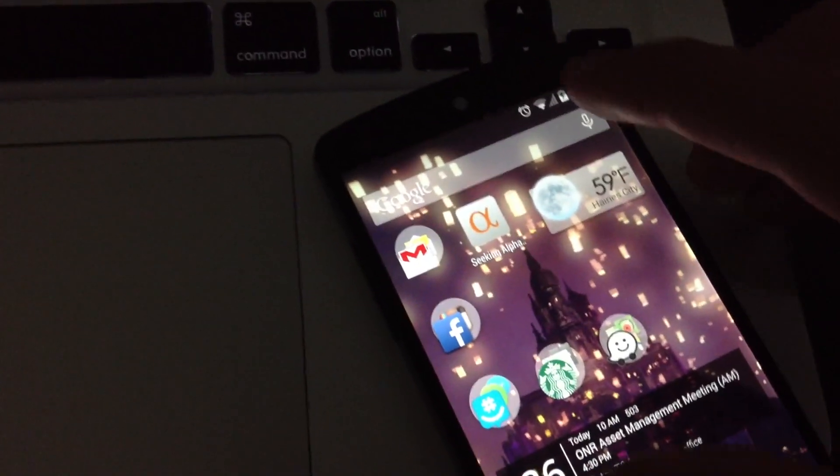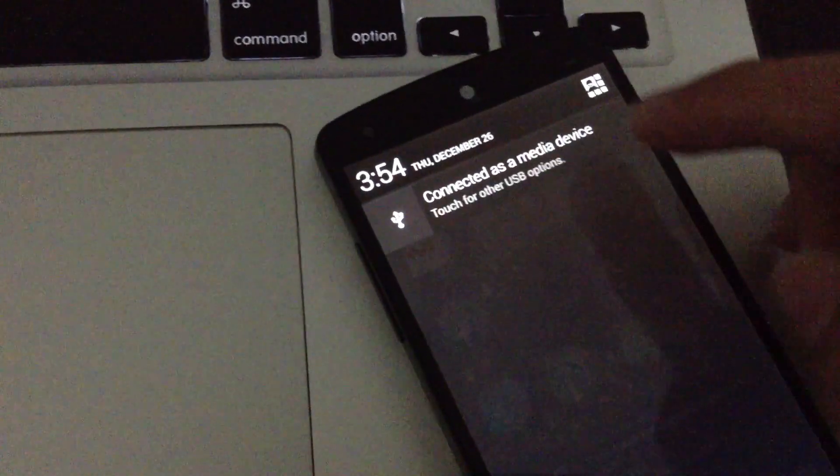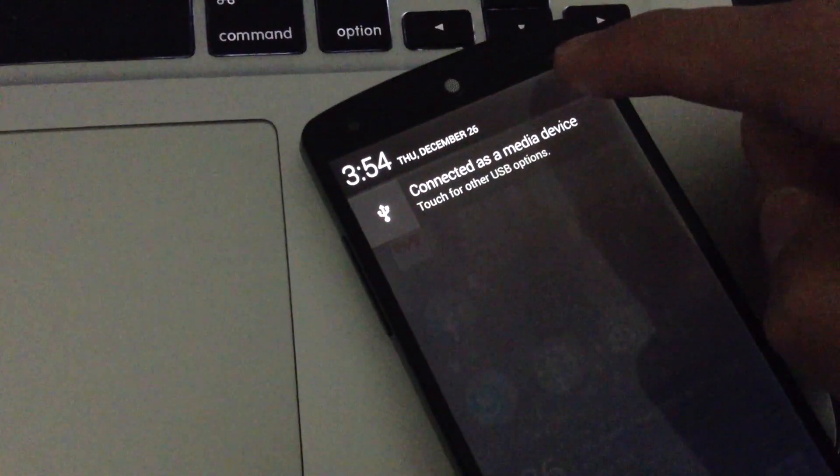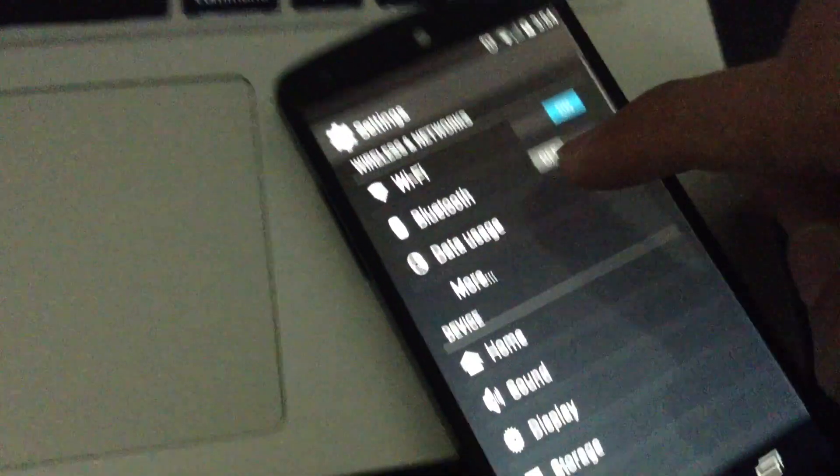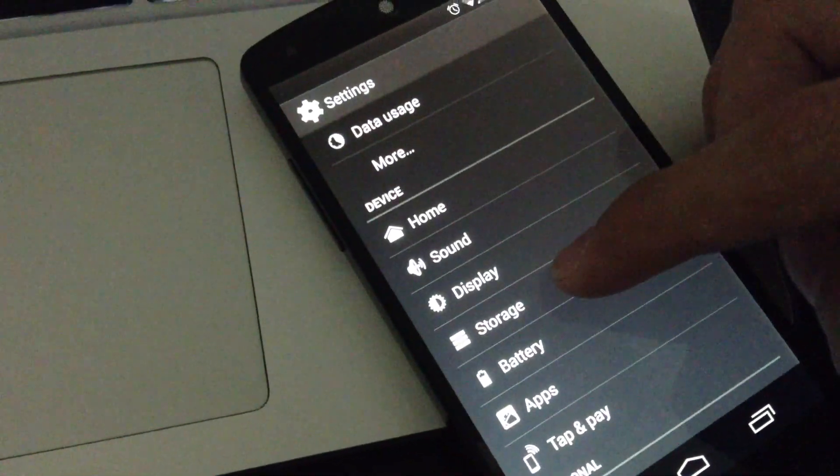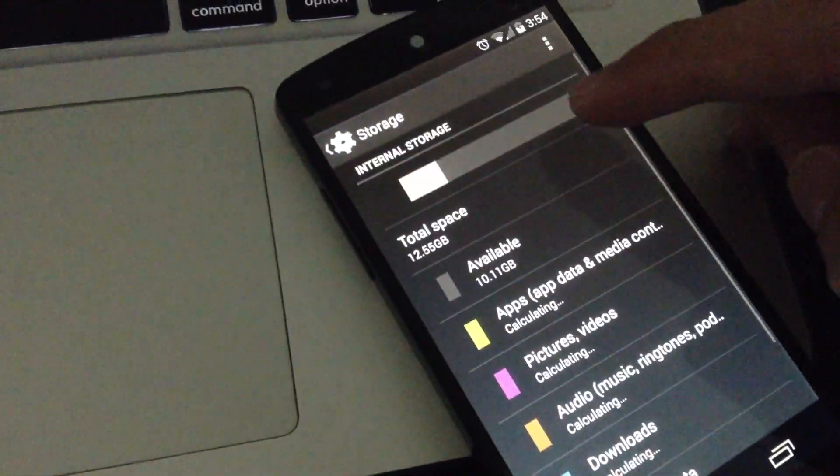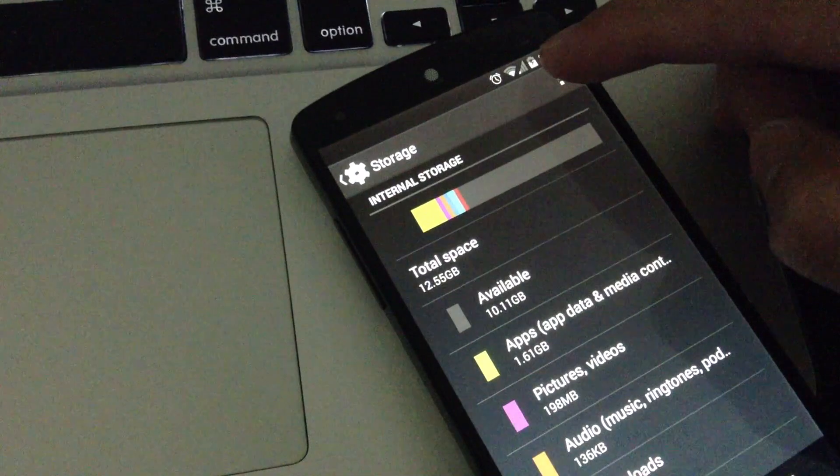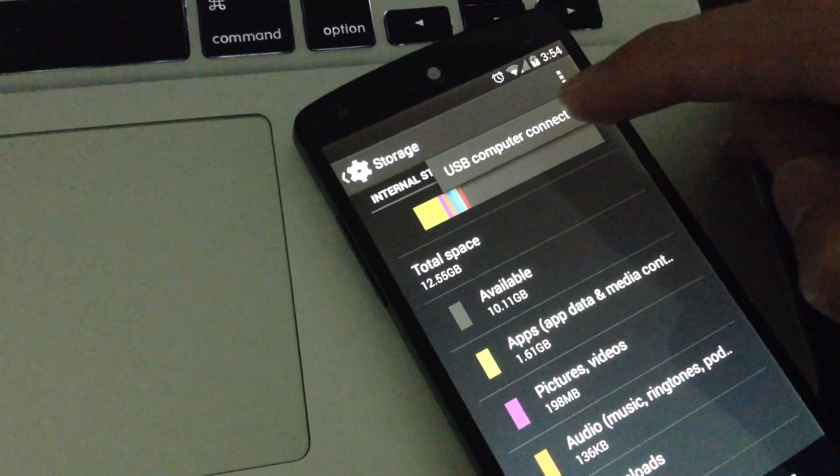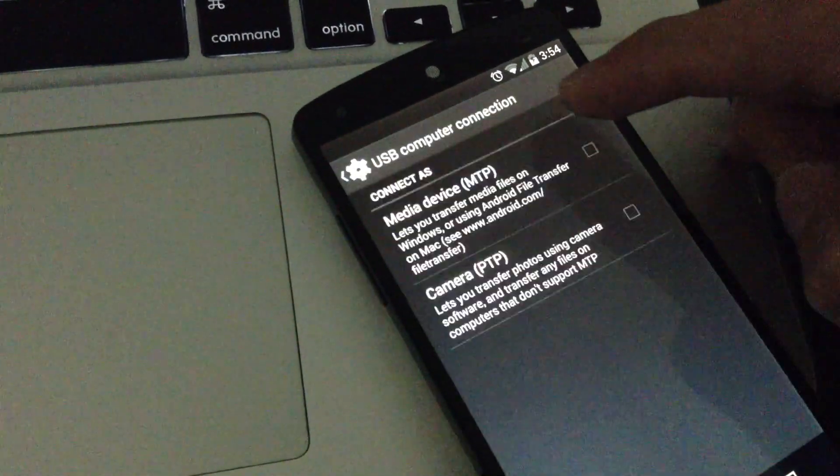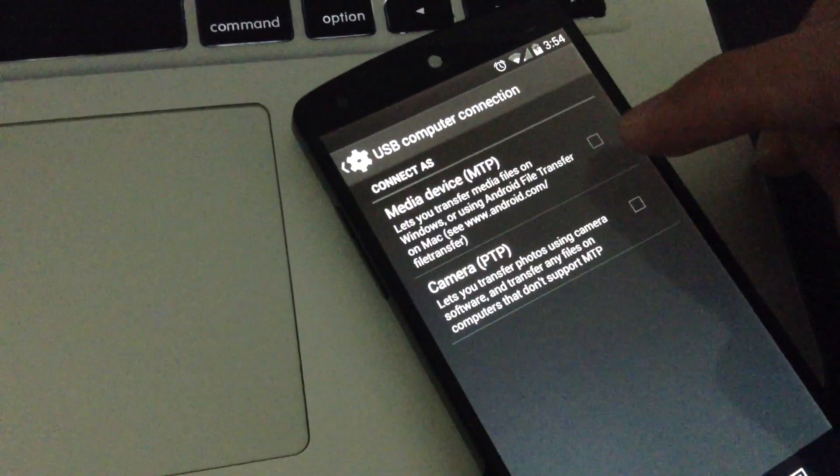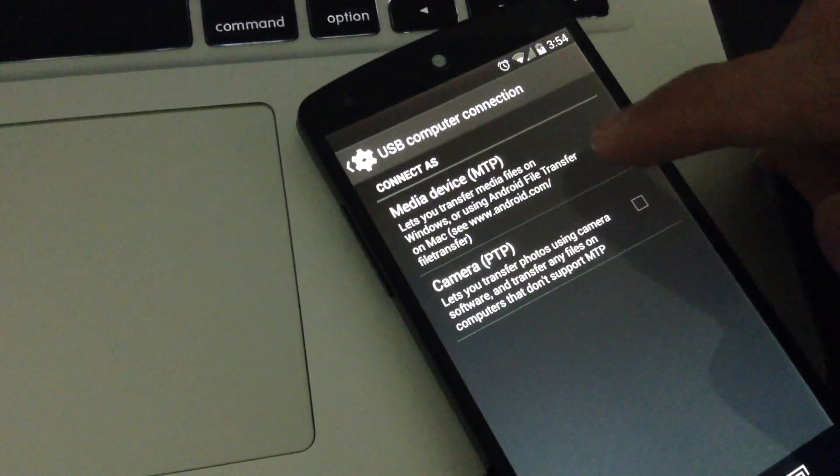So I'll show you how to turn that on. Just slide it down, hit that button, go to settings, go to storage, hit three dots, go to USB computer connection, and turn on MTP.